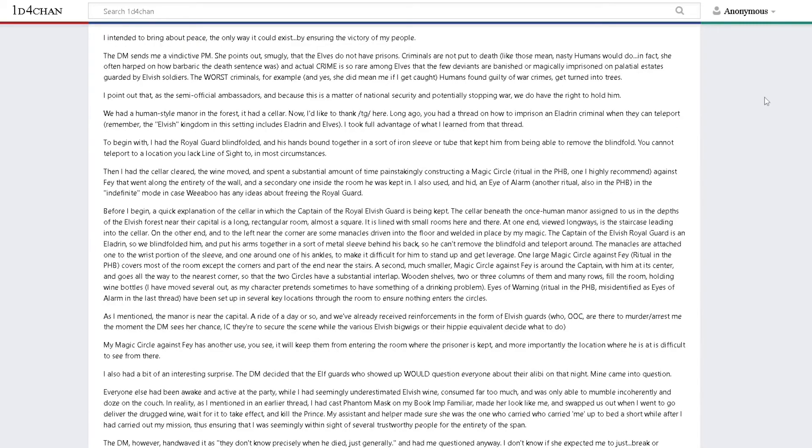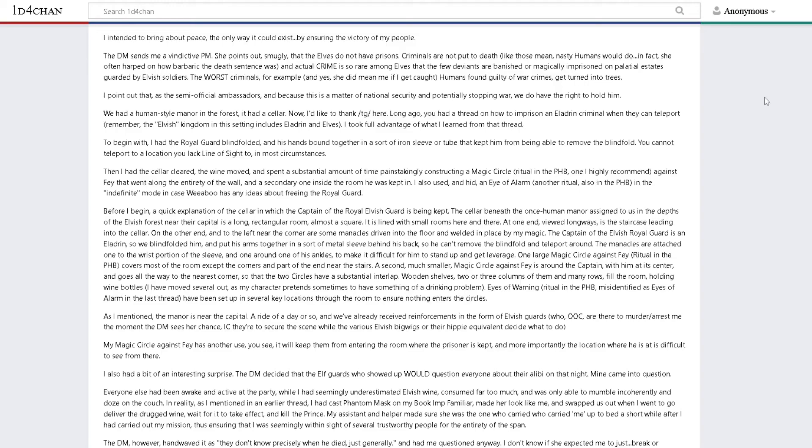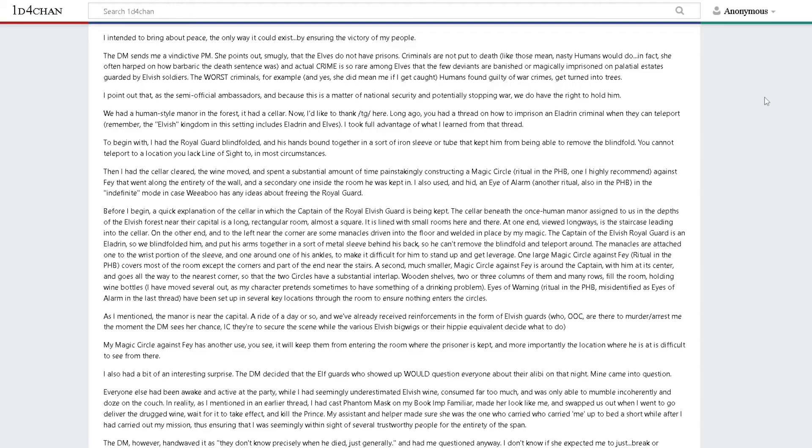The DM sends me a vindictive PM. She points out smugly that the elves do not have prisons. Criminals are not put to death like those mean nasty humans would do. The worst criminals, for example humans found guilty of war crimes, get turned into trees. I pointed out that as semi-official ambassadors and because this matters of national security, we do have the right to hold him. We had a human-style manor in the forest. It had a cellar.